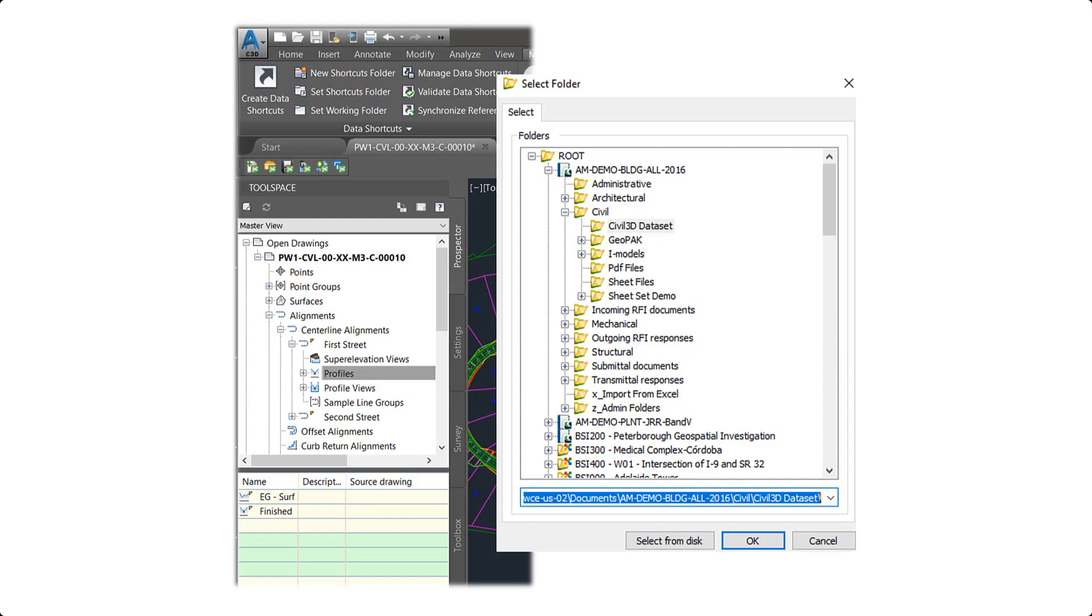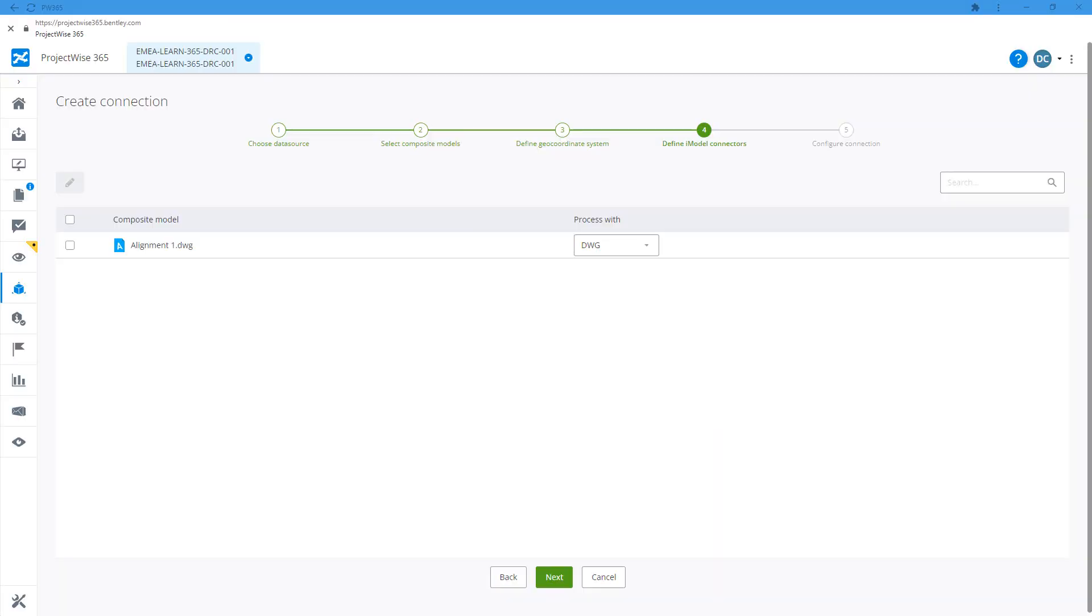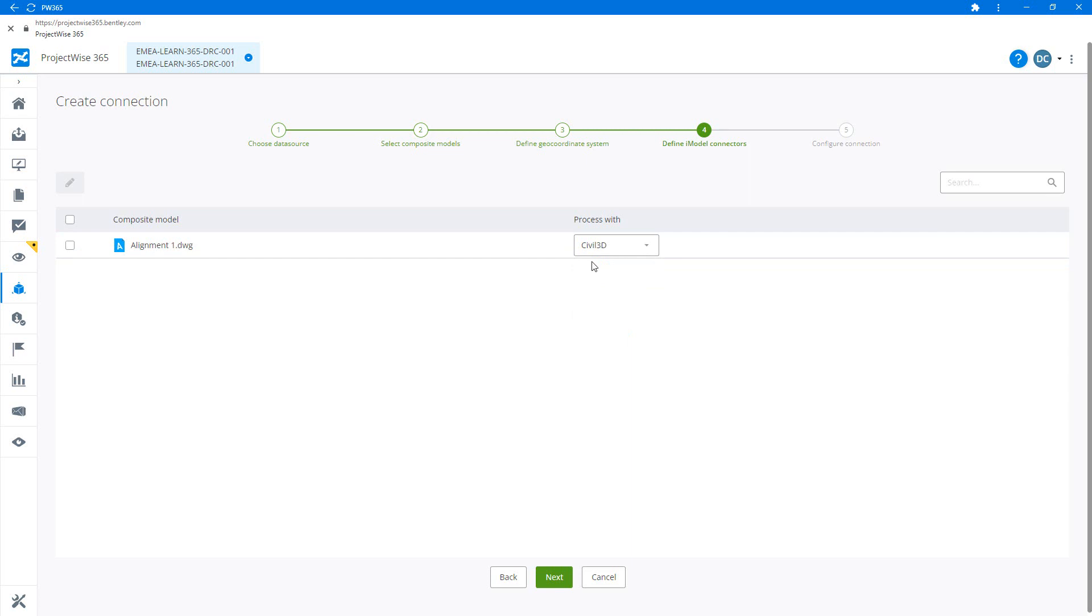For Civil 3D we follow a very similar process but obviously we're using data shortcuts instead of references. Just make sure you choose the Civil 3D connector when creating your connection to the DWG.